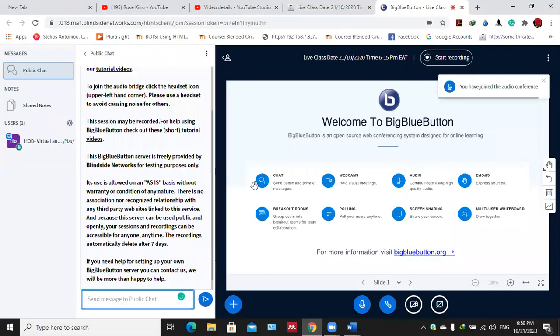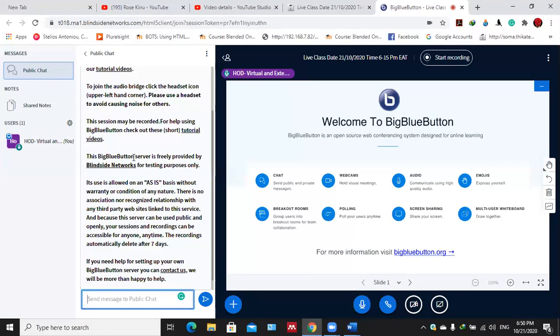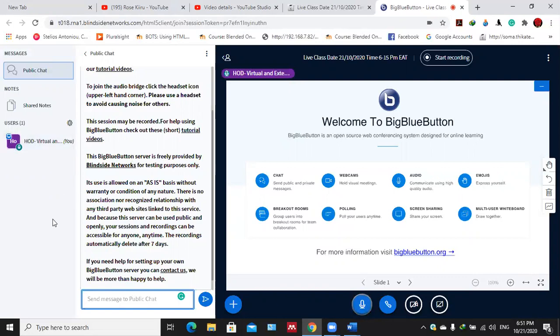You are currently the only person in this conference. The advantage with the learning management system is it has integrated voice response. For instance, right now it has told me I'm the only one and it's true, I'm the only one.